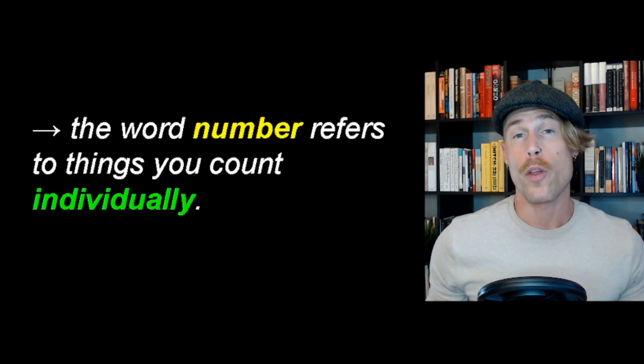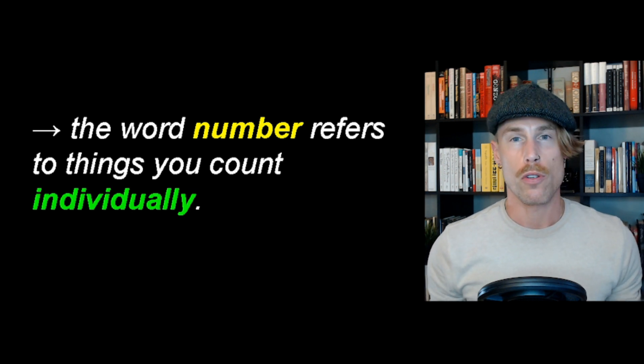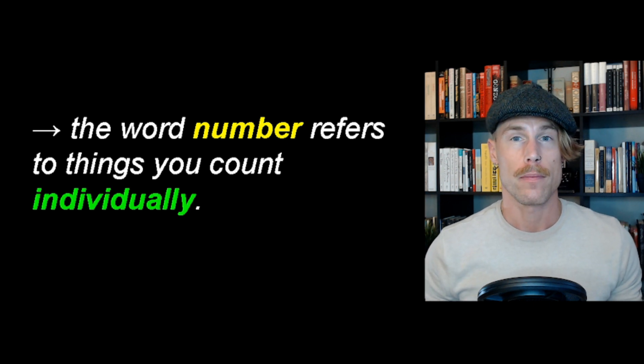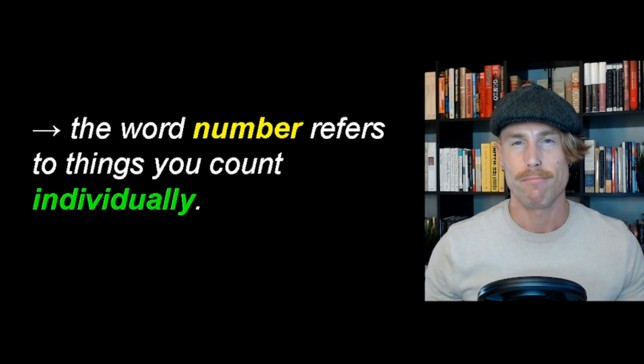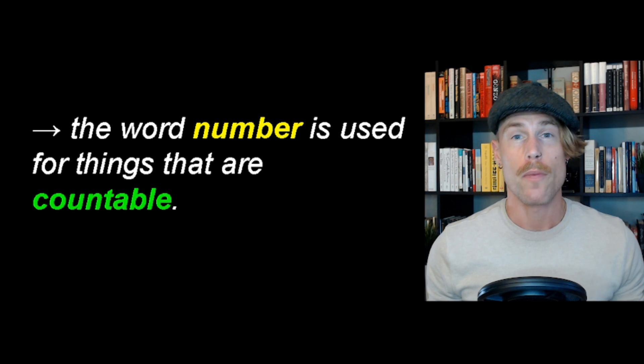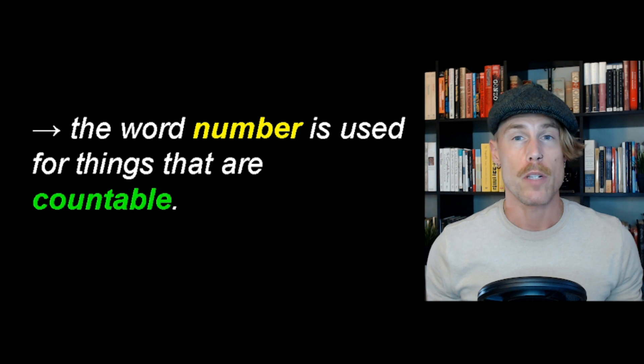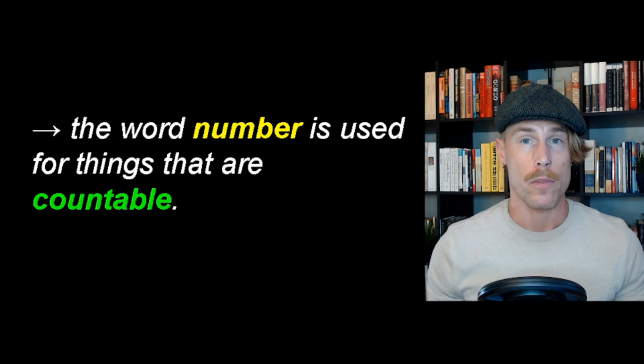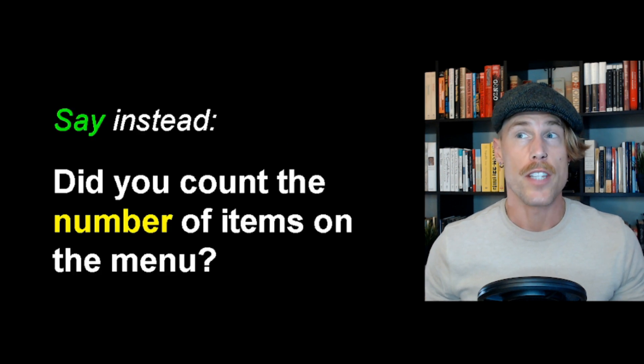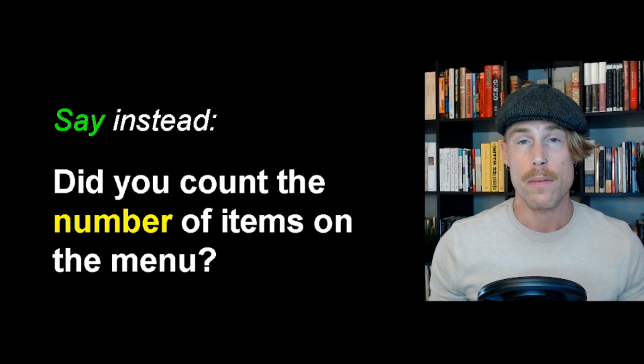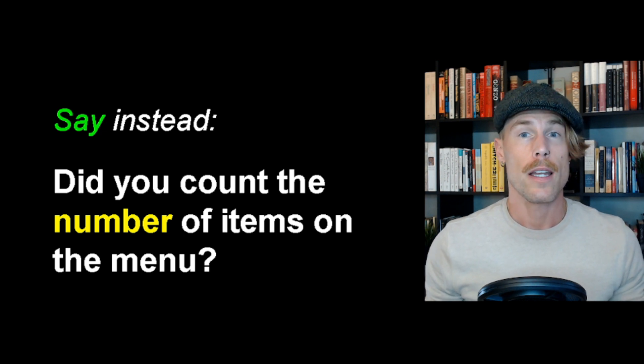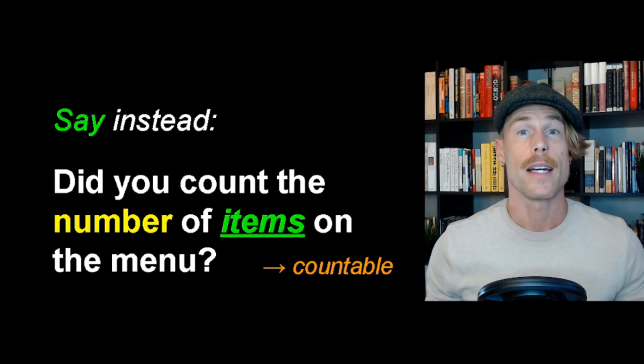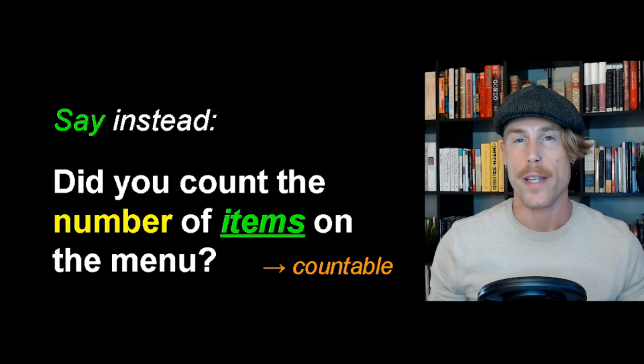Why? Well, the word number refers to things you count individually. One, two, three, etc. The word number is used for things that are countable. Countable means able to count. You can count them. So, did you count the number of items on the menu? Can you count items? Yes, items are countable. So, therefore, number is the correct word choice here.